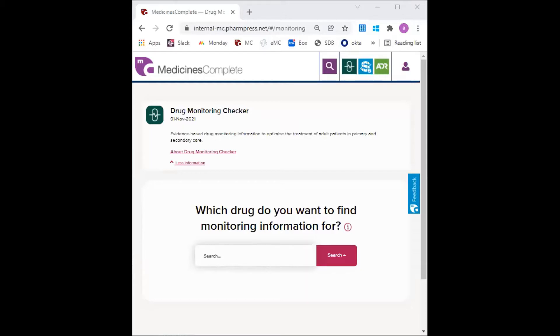Denise goes to the emergency department and is diagnosed with atrial fibrillation. She has subsequently started on verapamil and warfarin by the medical team and is discharged with the GP to follow up.